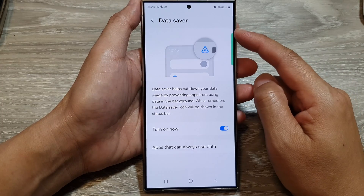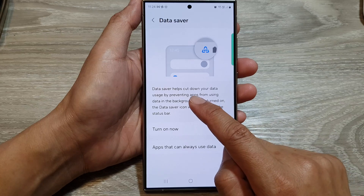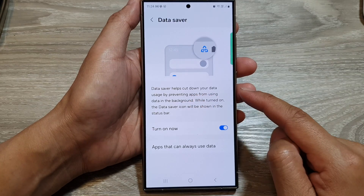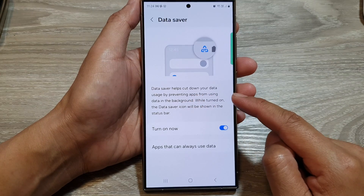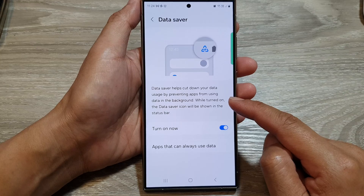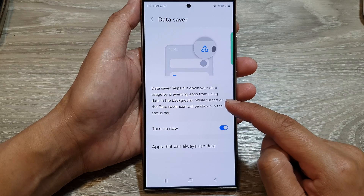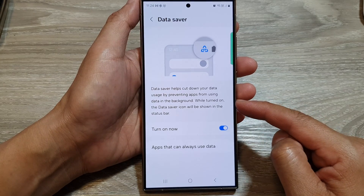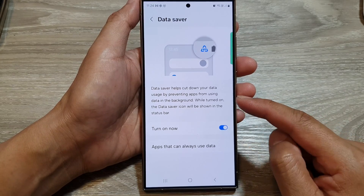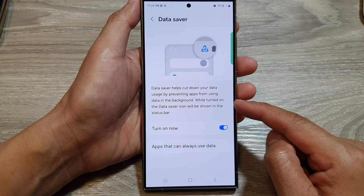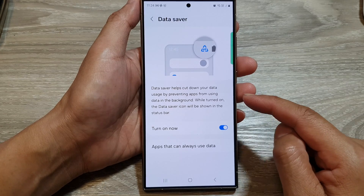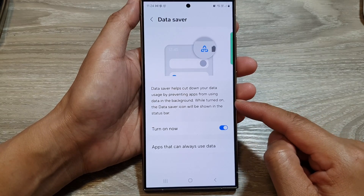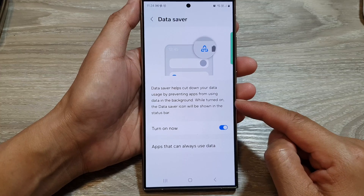For data saver: data saver helps cut down your data usage by preventing apps from using data in the background. For example, Facebook can regularly use data in the background, so you can turn on data saver if you need to save your data.